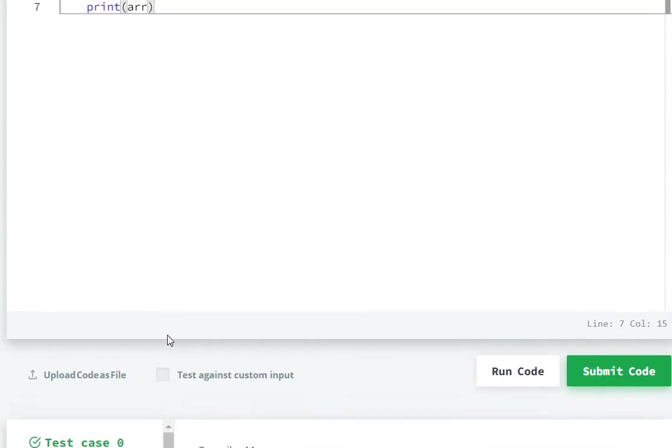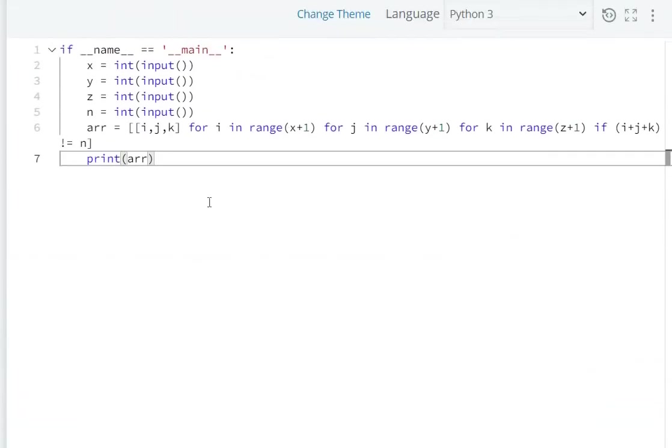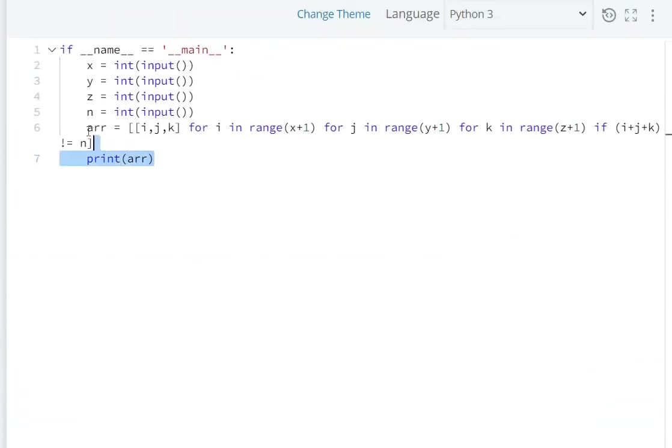So in this way we can use list comprehension to solve this question.